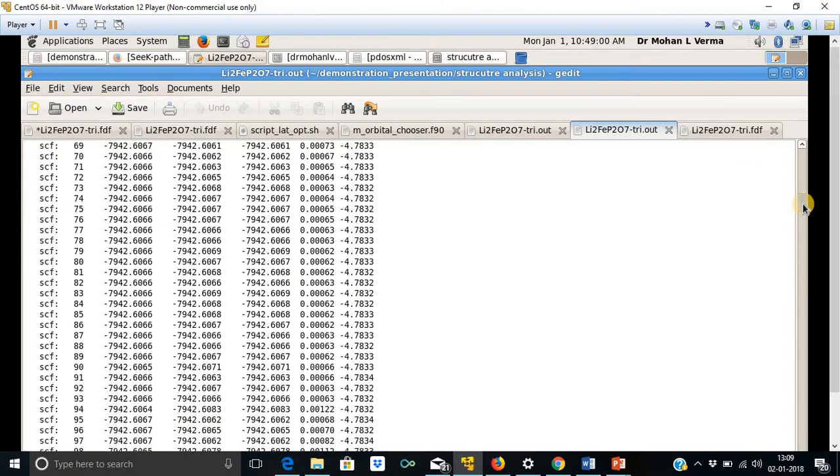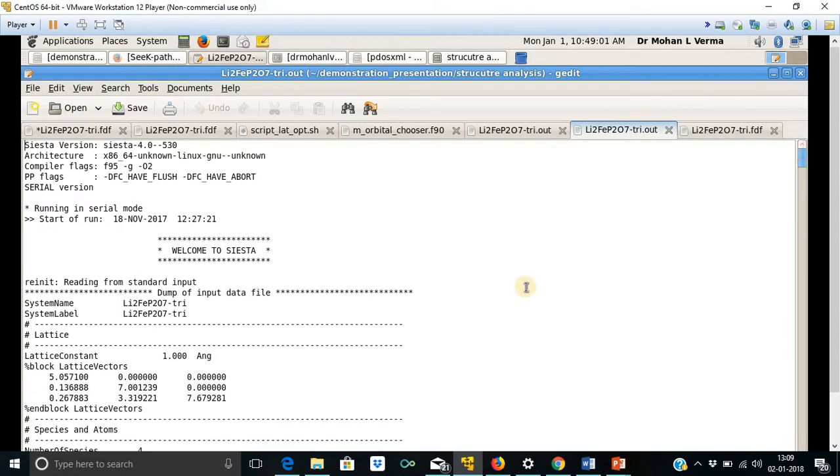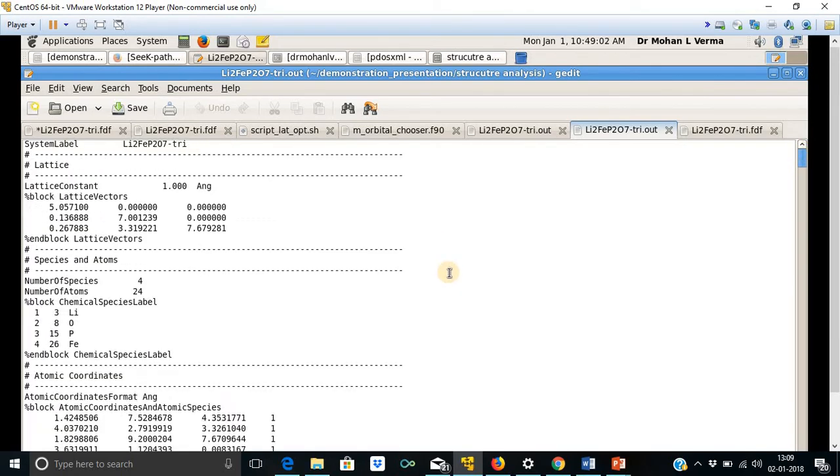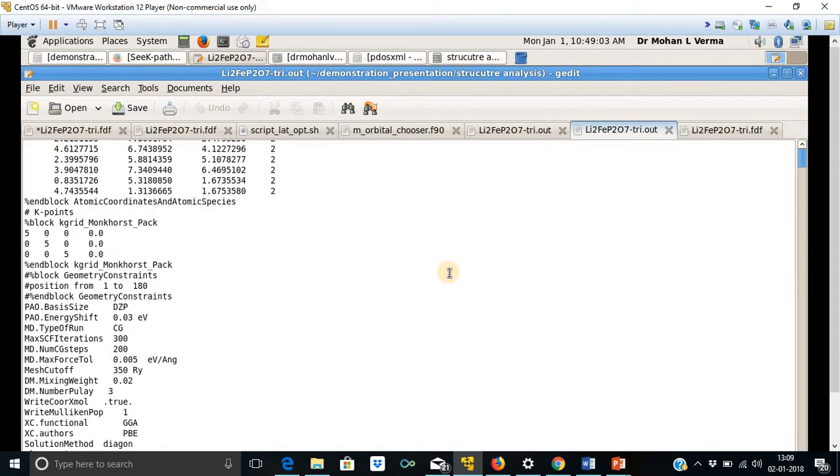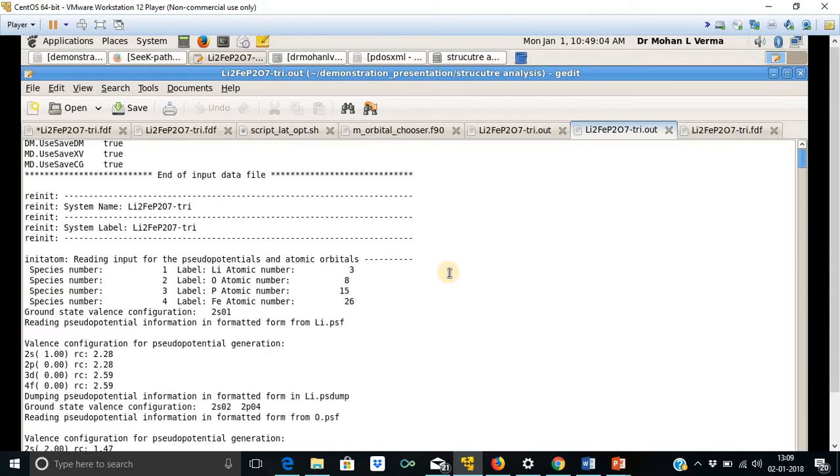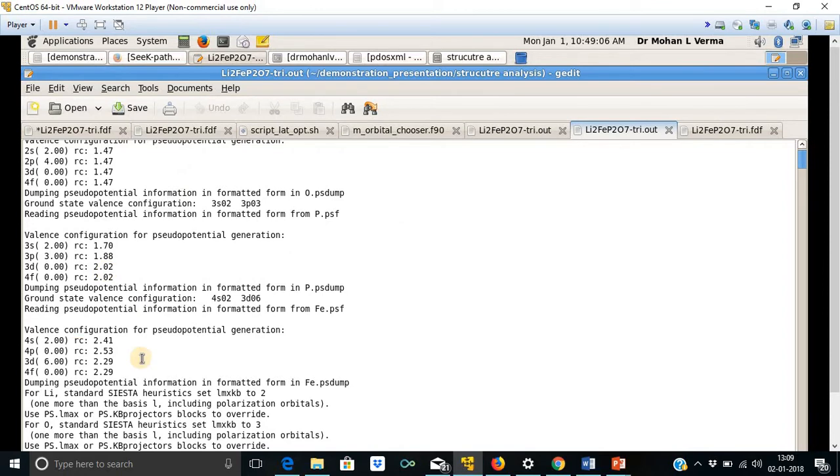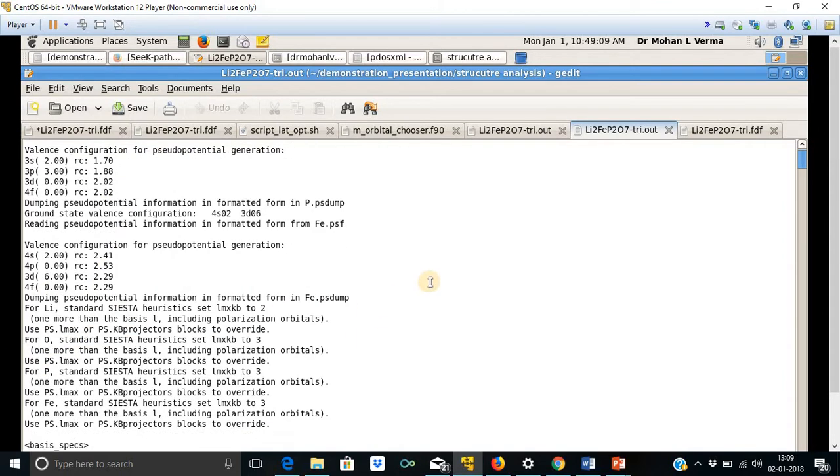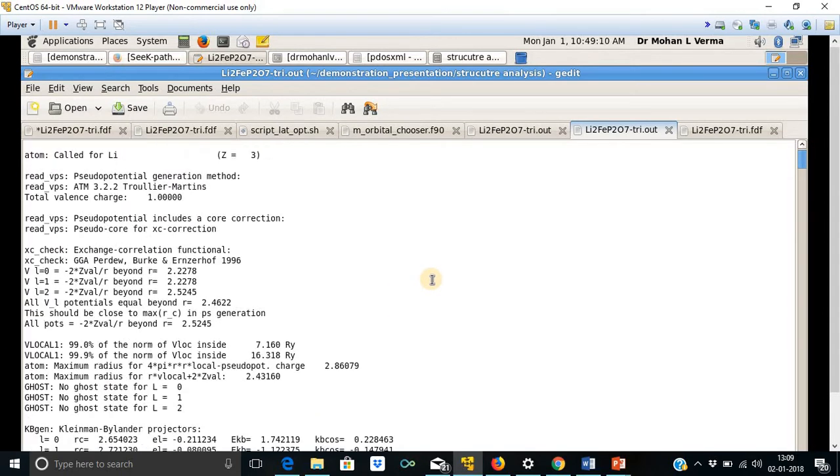This is the output file. In this output file, one can see the details of CASTEP run. And this part gives the information regarding pseudopotentials.